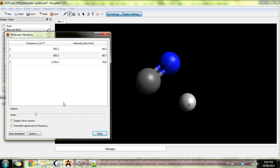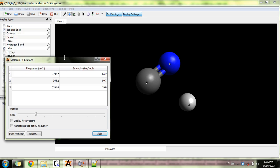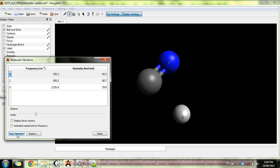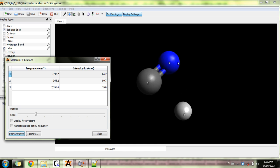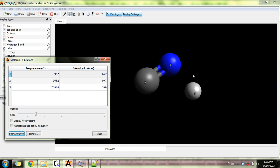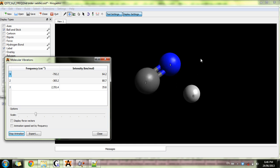You get two negative frequencies. What does that mean? That means that this is not first order saddle point. I'll show you what are the frequencies that you get. This corresponds to the migration of hydrogen further away from nitrogen.